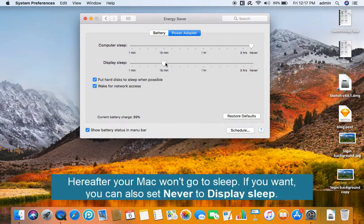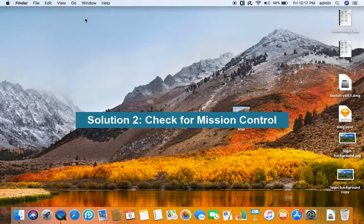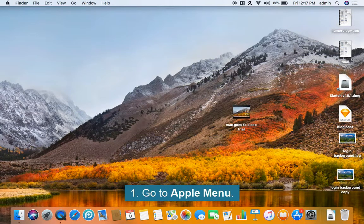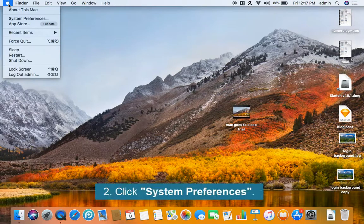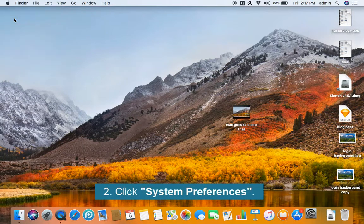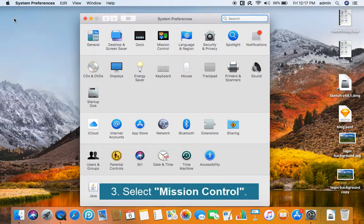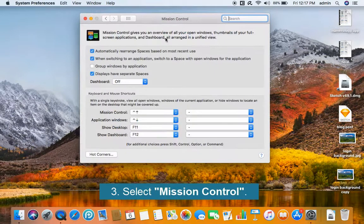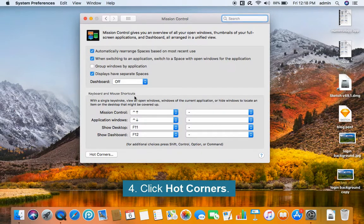If you want, you can also set never to display sleep. Solution 2. Check for Mission Control. Go to Apple menu. Click System Preferences. Select Mission Control. Click Hot Corners.